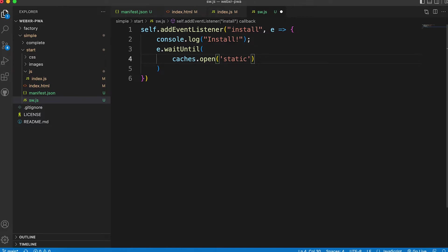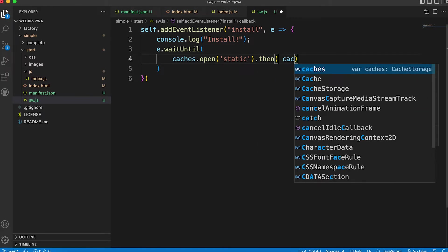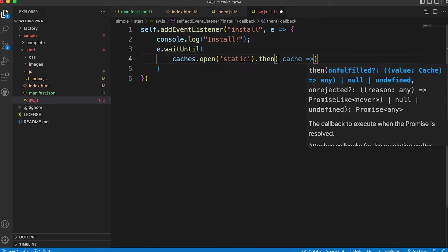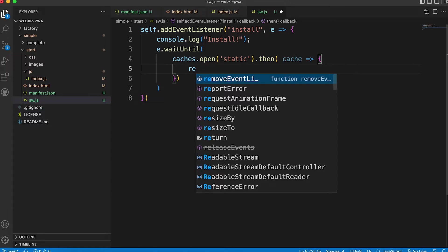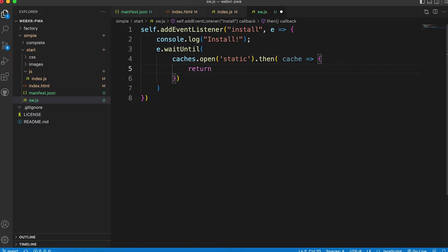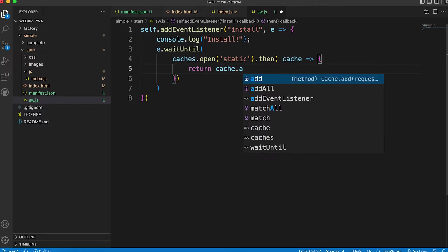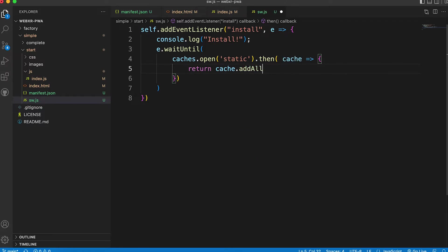We'll call it static. We could use any name. This returns a promise. So we add a then method. Once the promise returns we have a cache. We return the result of the addAll method on this cache.